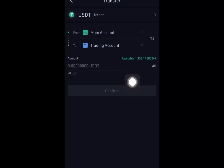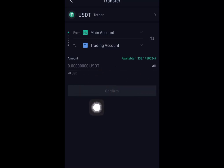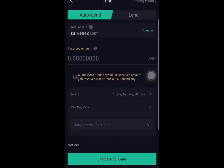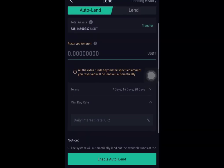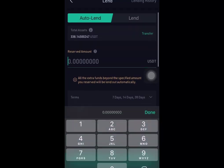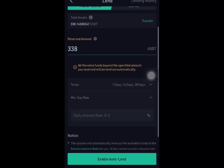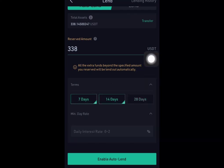As you can see, I've already done that — I have about 238 USDT. After you do yours, click Confirm. Then go back. Now type in the amount of USDT you want to lend — for example, 238 — and then select the number of days.